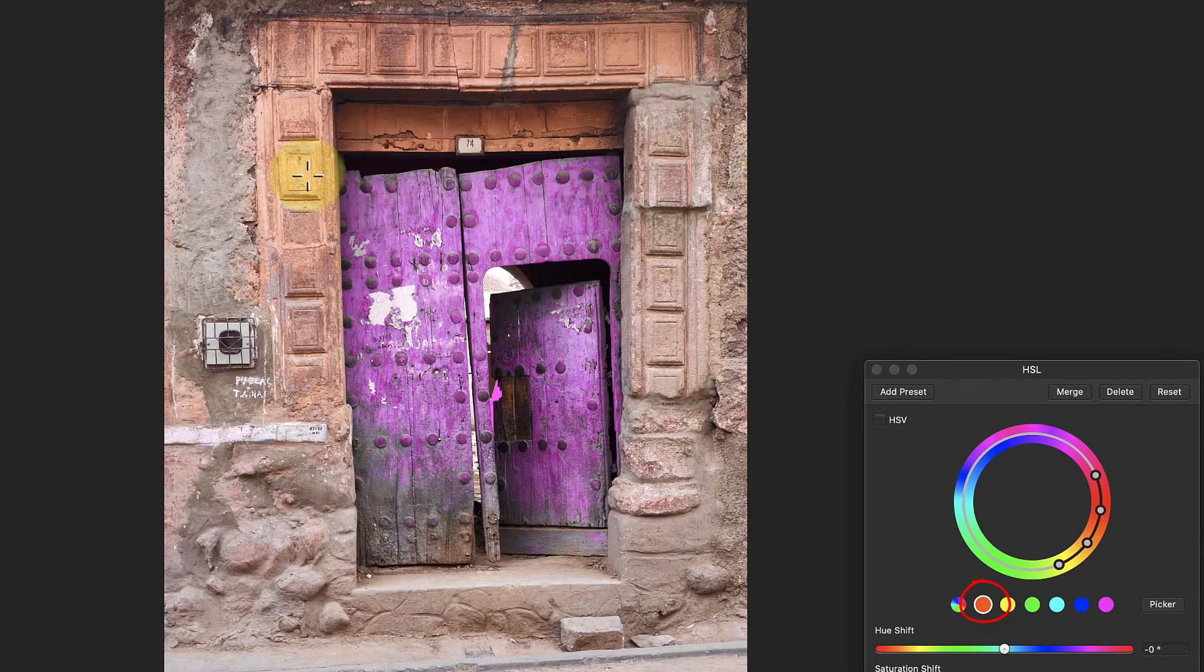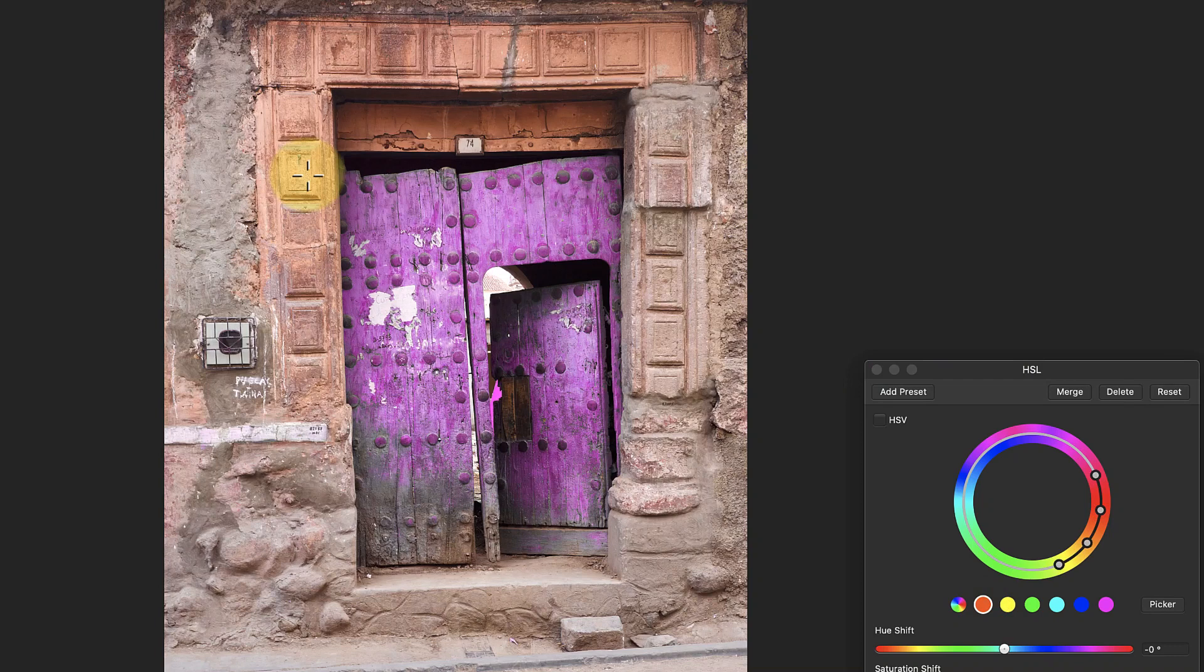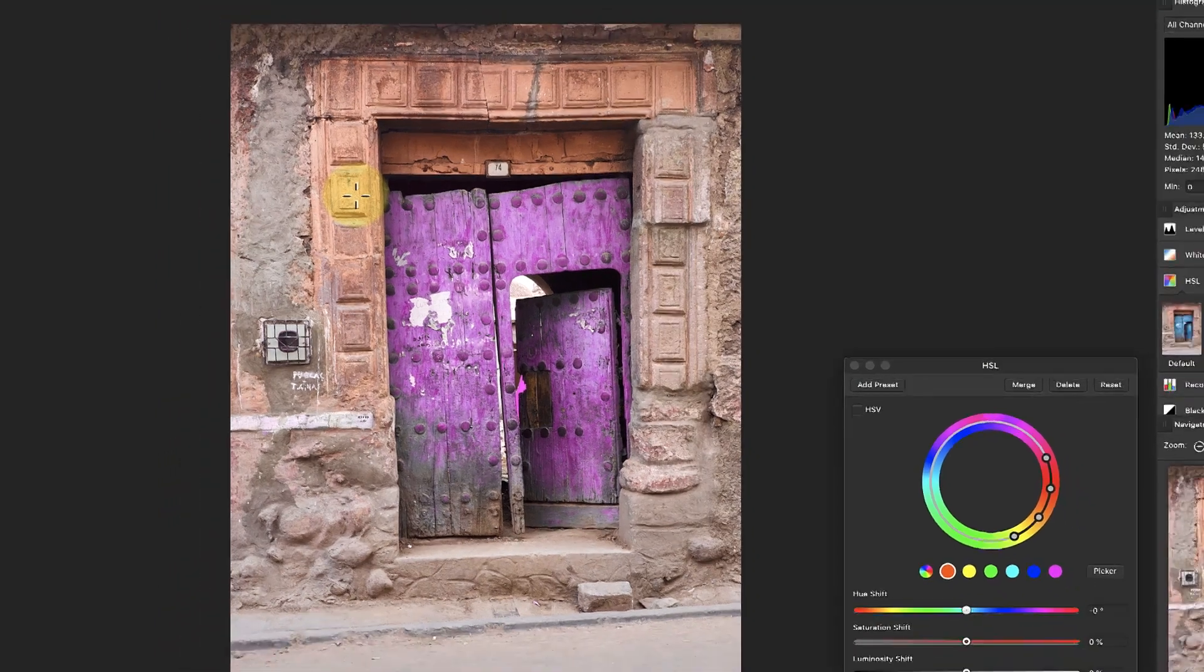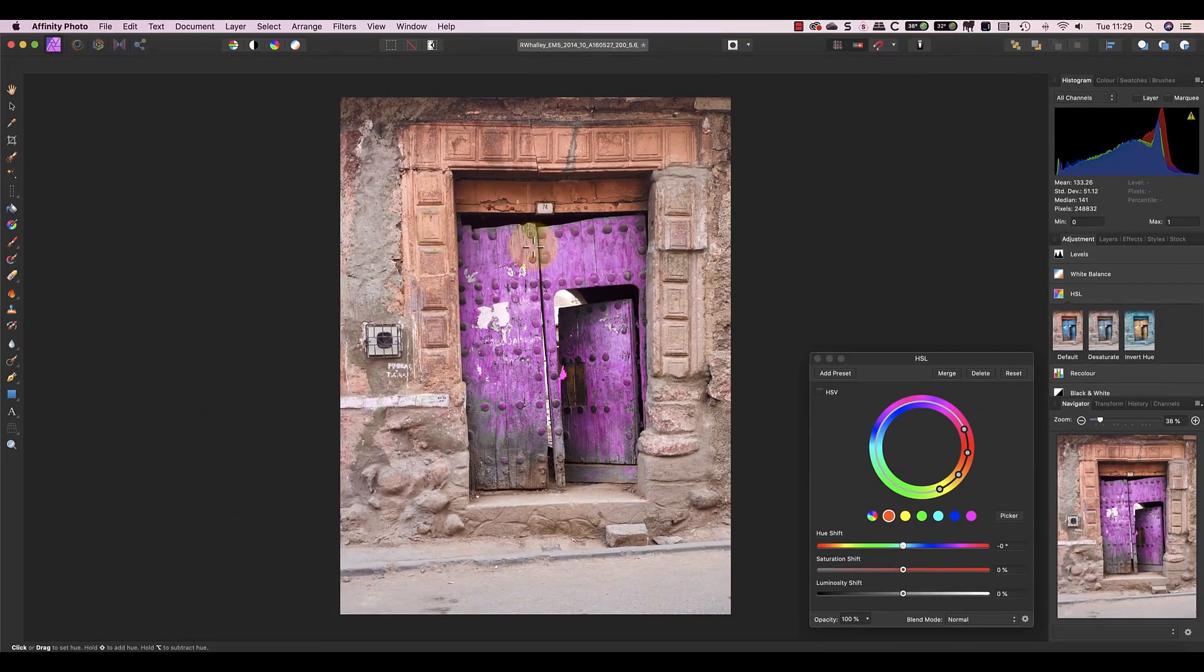It changes to show the colors that I've selected with the picker. Now I can turn the tiles blue by moving the hue slider to the right.